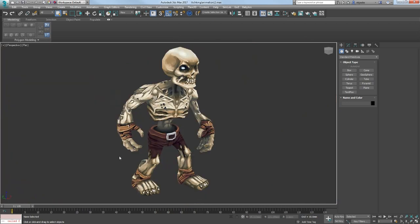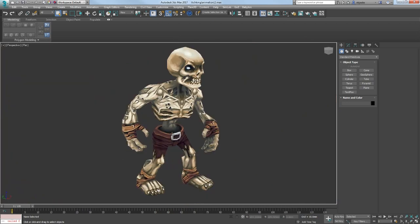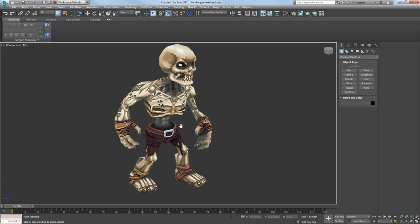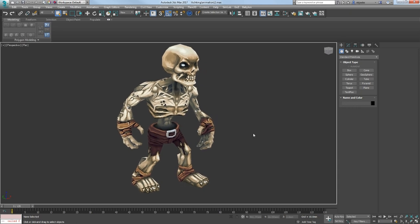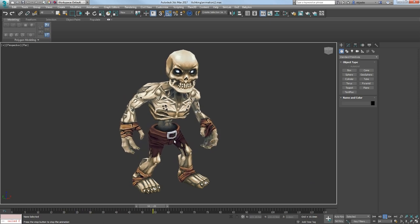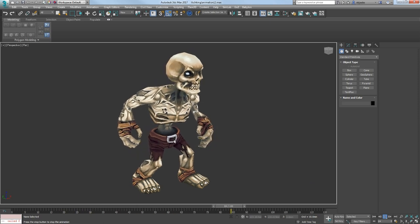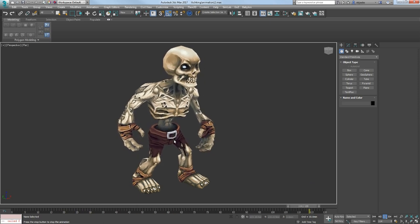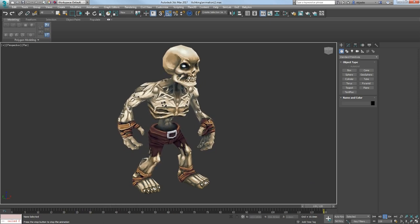Then I was making this skeleton character just to practice hand-painted textures, but I also wanted to learn animating, and I made some animations for it. And at this point I started thinking about making a game.